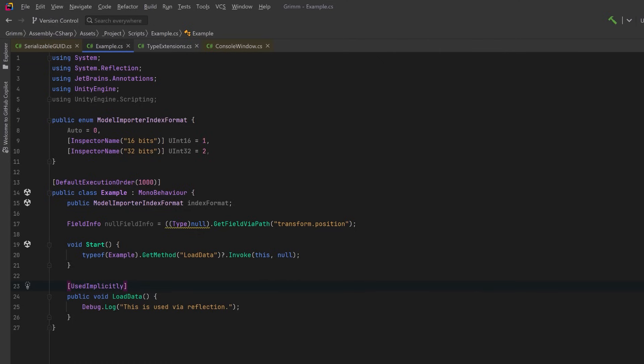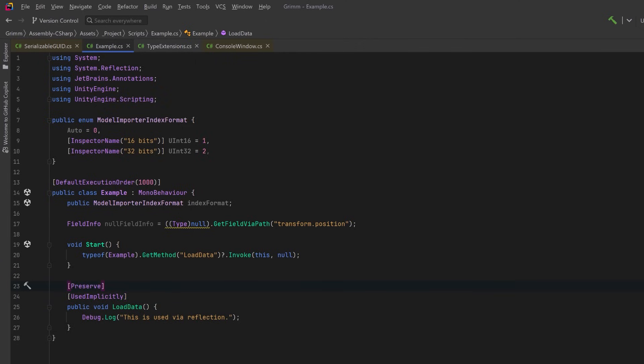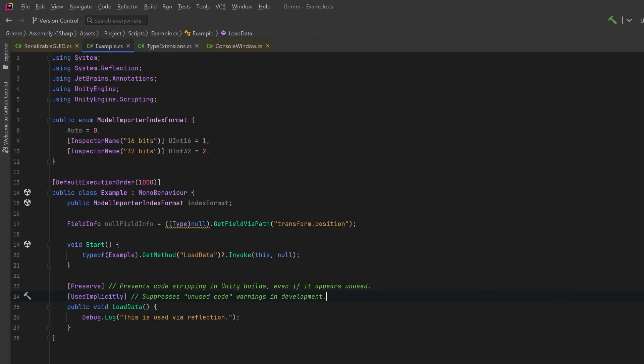That will tell the IDE not to signal that this is an unused method. That'll keep you from accidentally deleting it or maybe one of your teammates accidentally deleting it and causing some kind of problem. Now I'm going to add the Preserve attribute that we talked about earlier here because I want to make it clear what the difference is between these two things. So Preserve prevents code stripping during the build. That's not the same thing as UsedImplicitly. UsedImplicitly is just to suppress the warnings in the IDE.